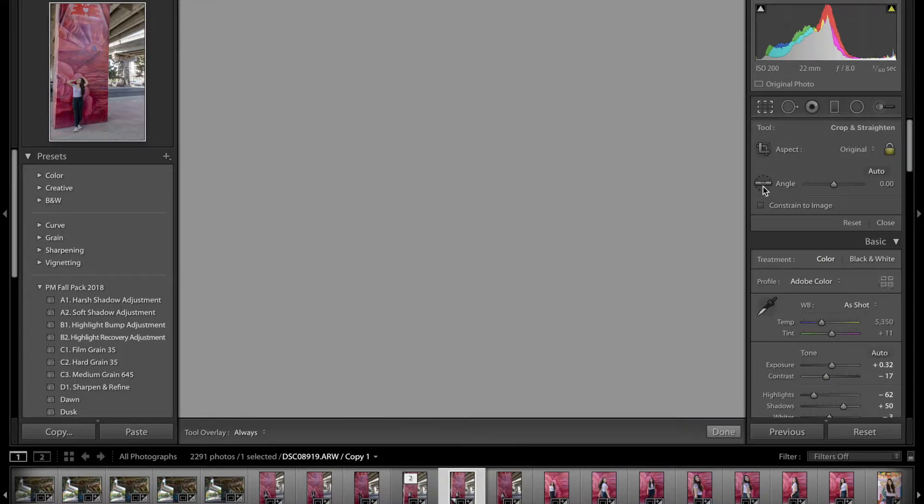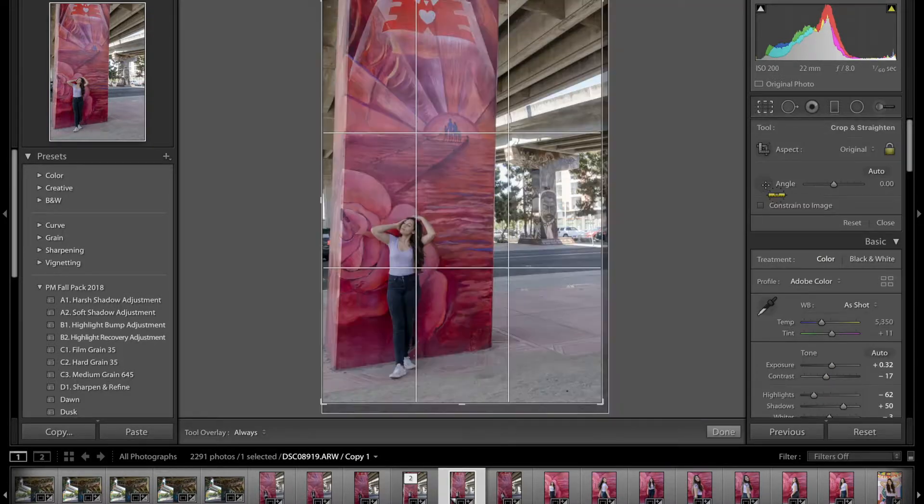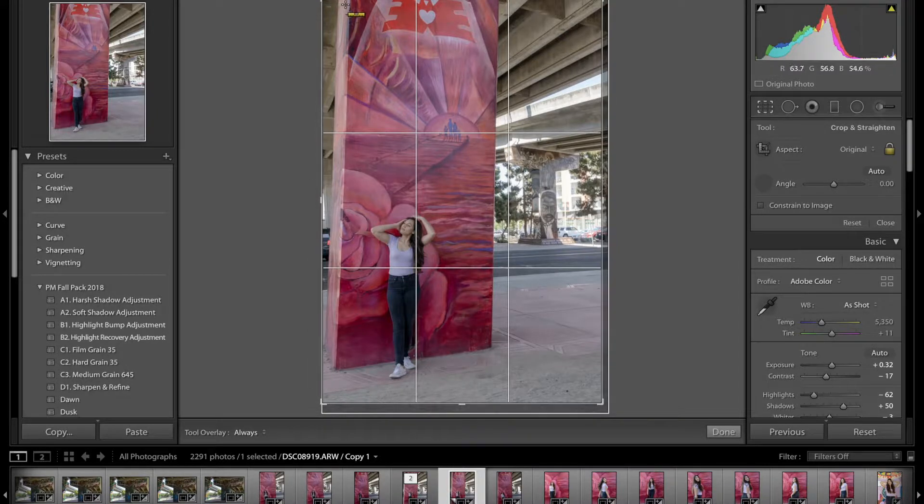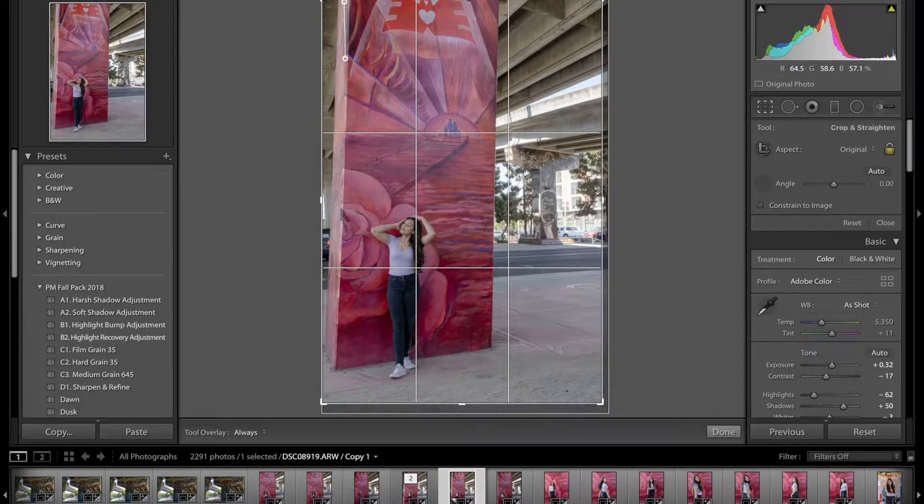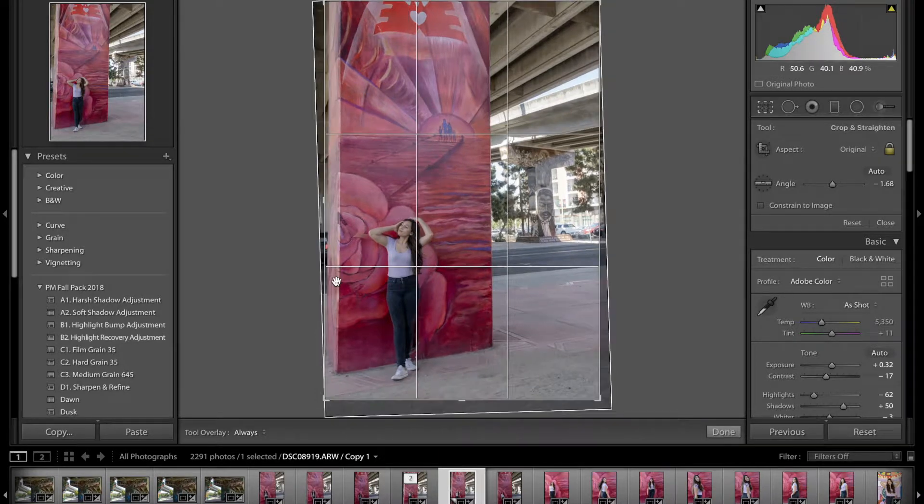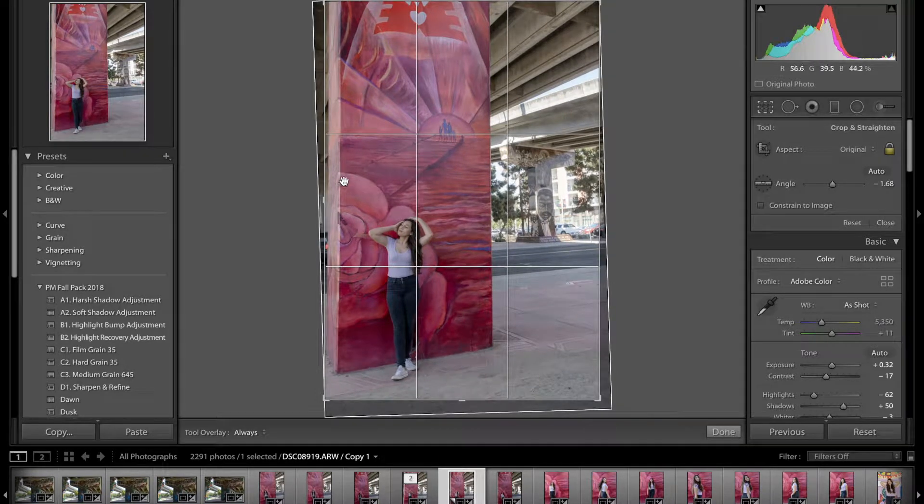I'm going to hit my angle tool, and then again I'm going to make a straight line where I want it to be angled. I think right about there.